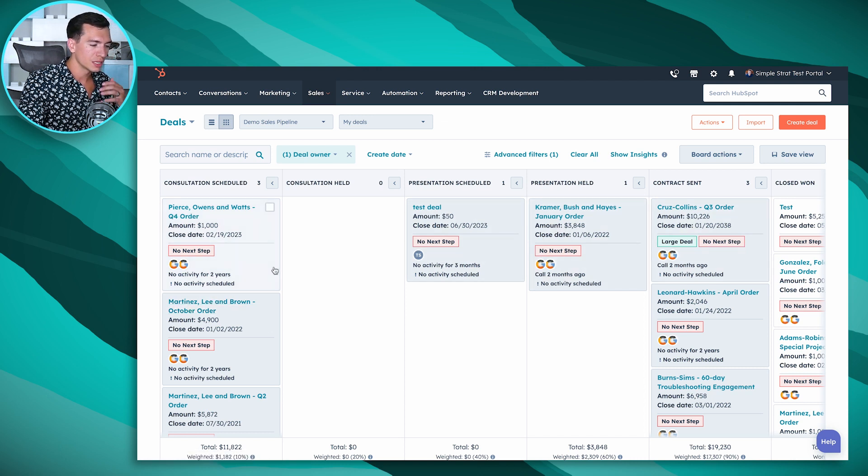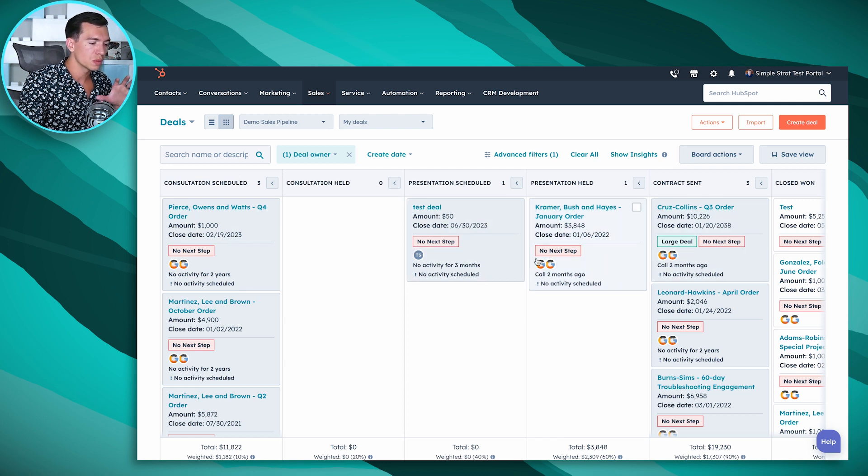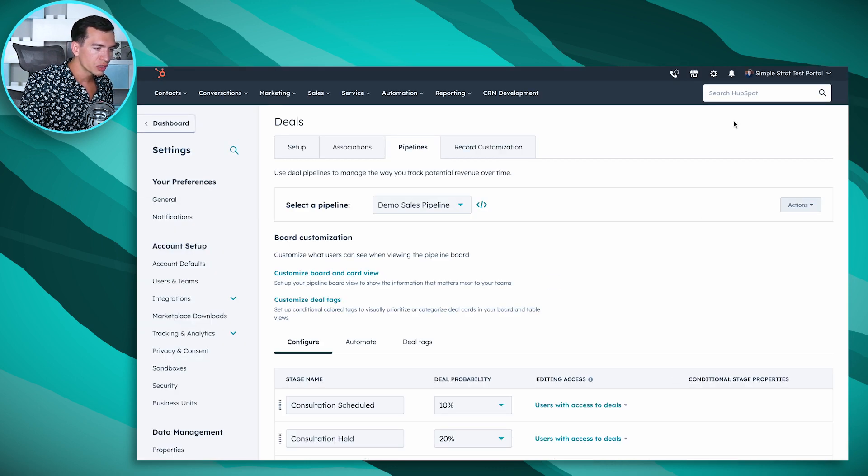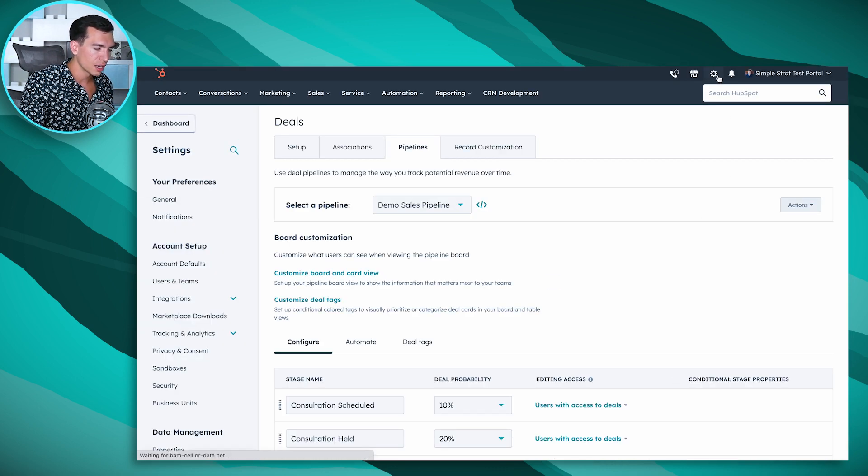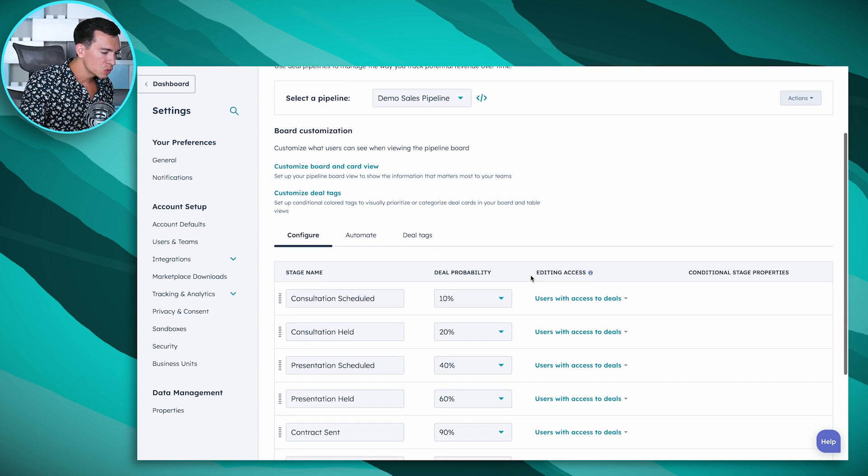The way that we customize those is the same place that we customize our stages here. The easiest way to get to it from the deal view is to go to board actions here and go to edit stages. You can also get to it by going to the settings icon in the top right here.